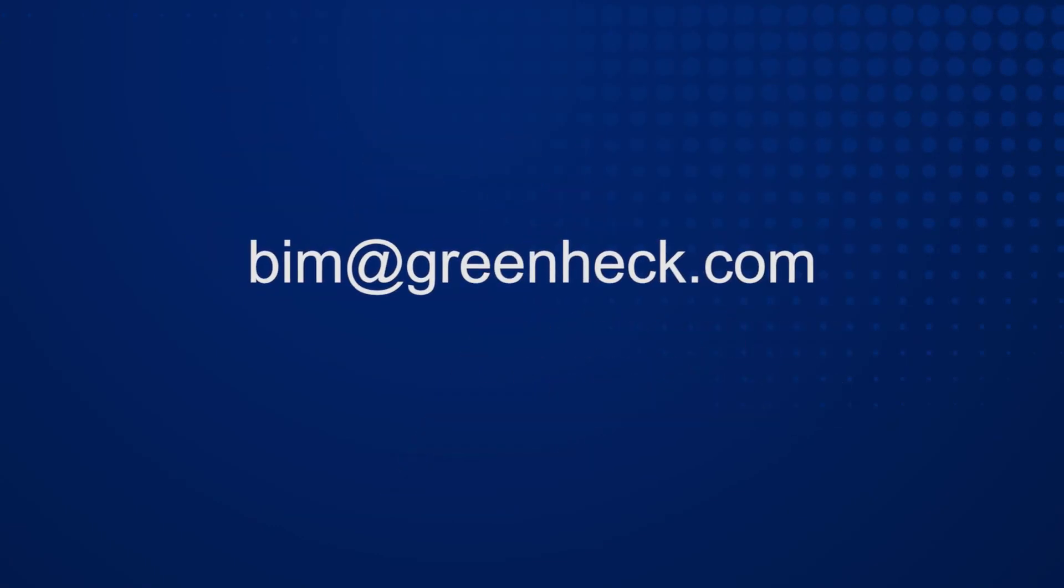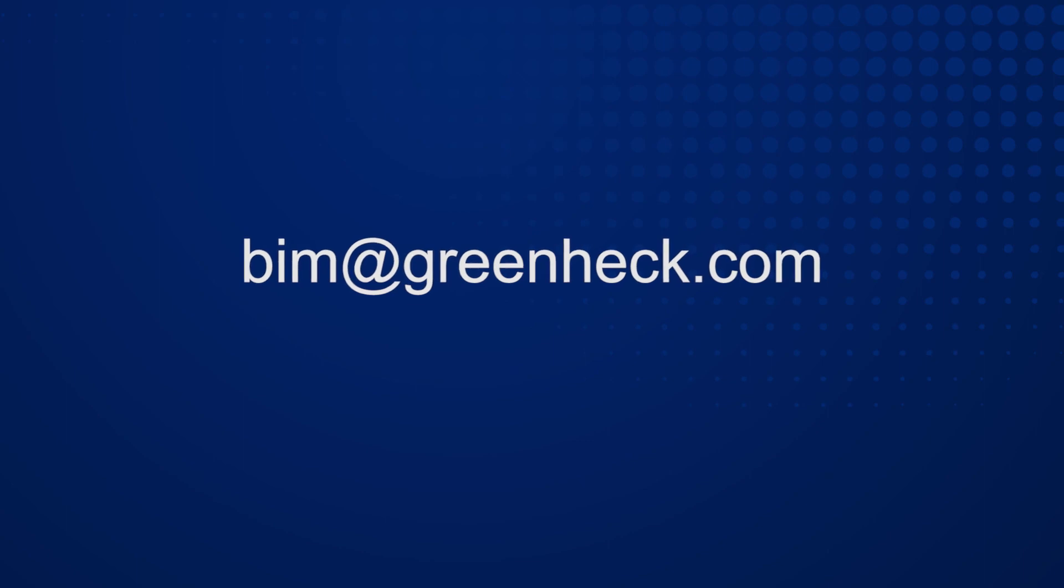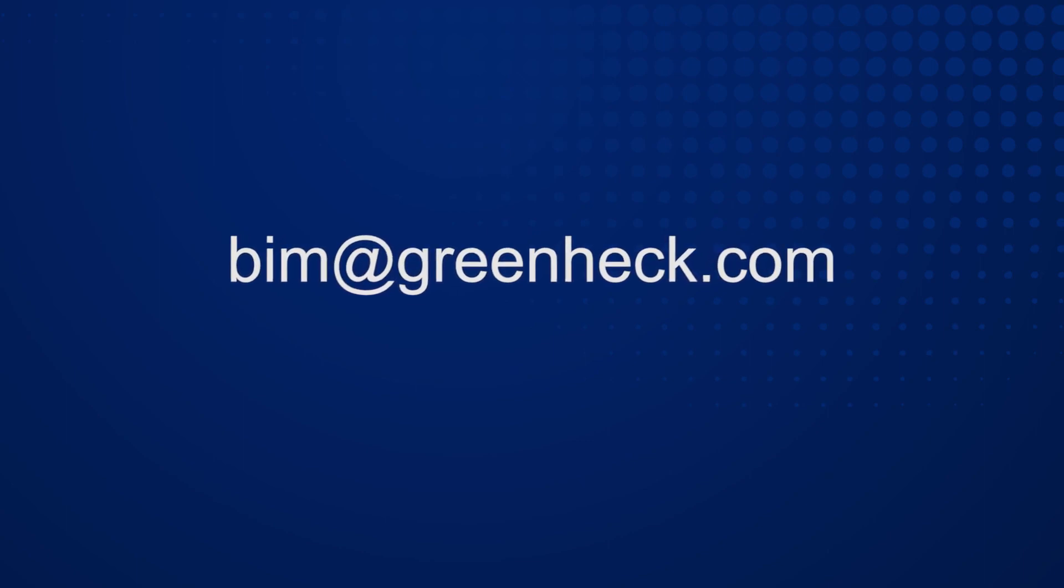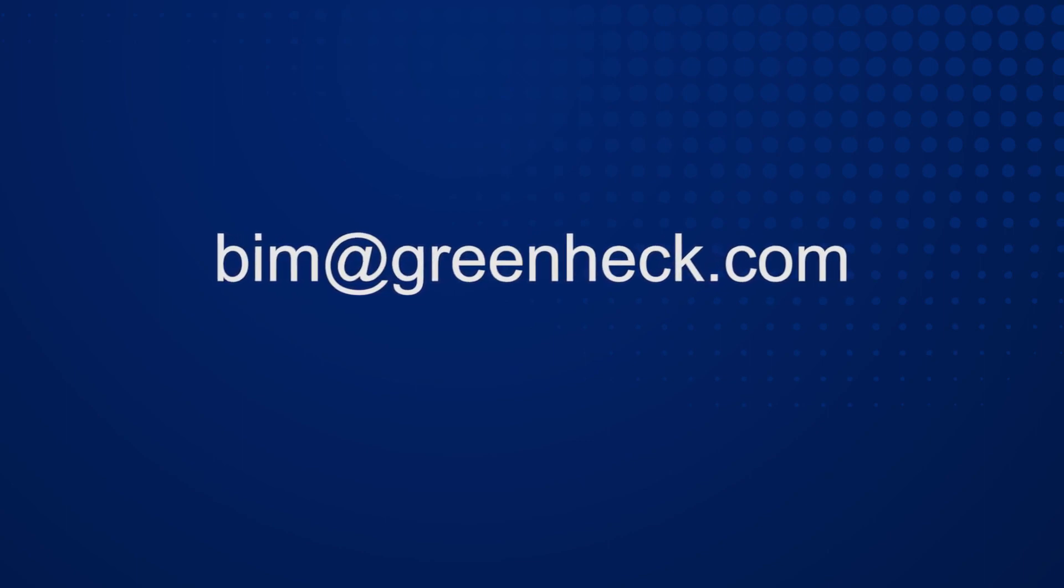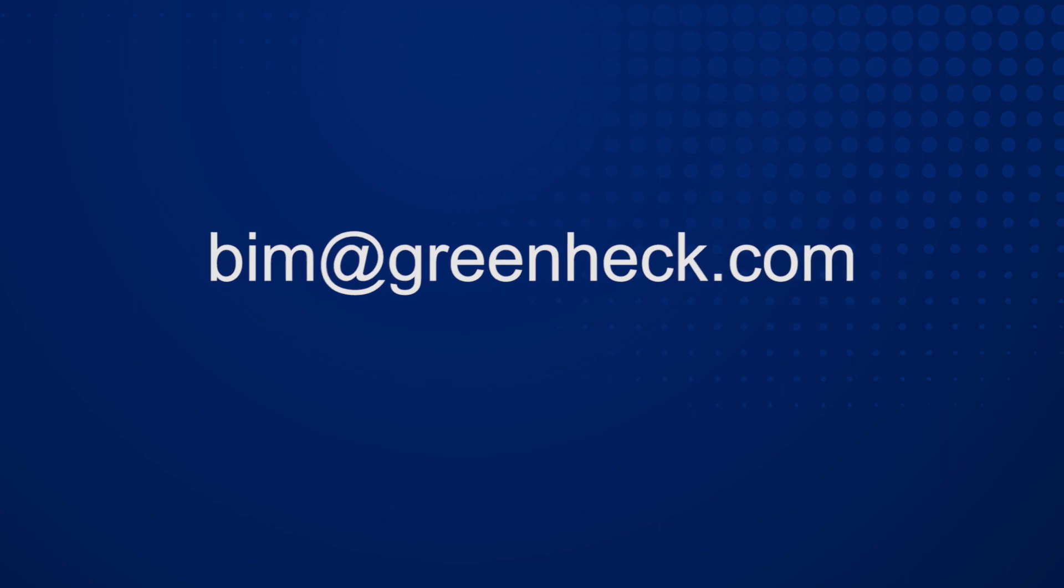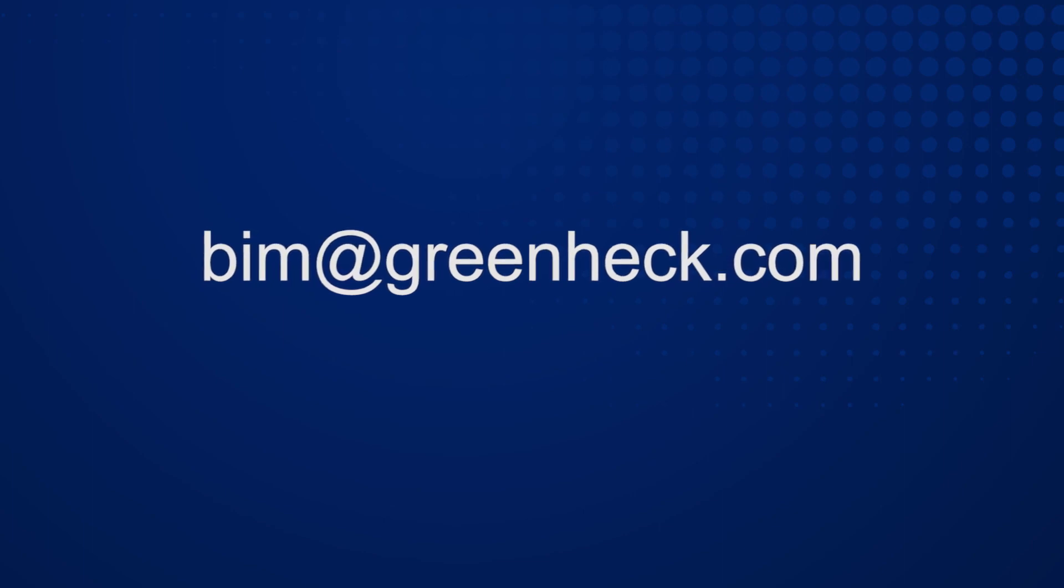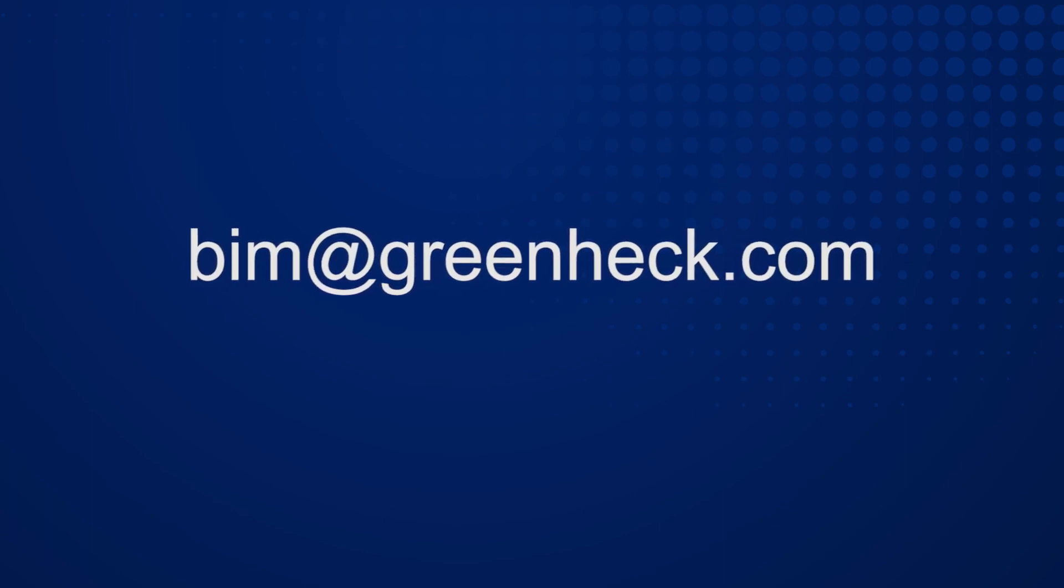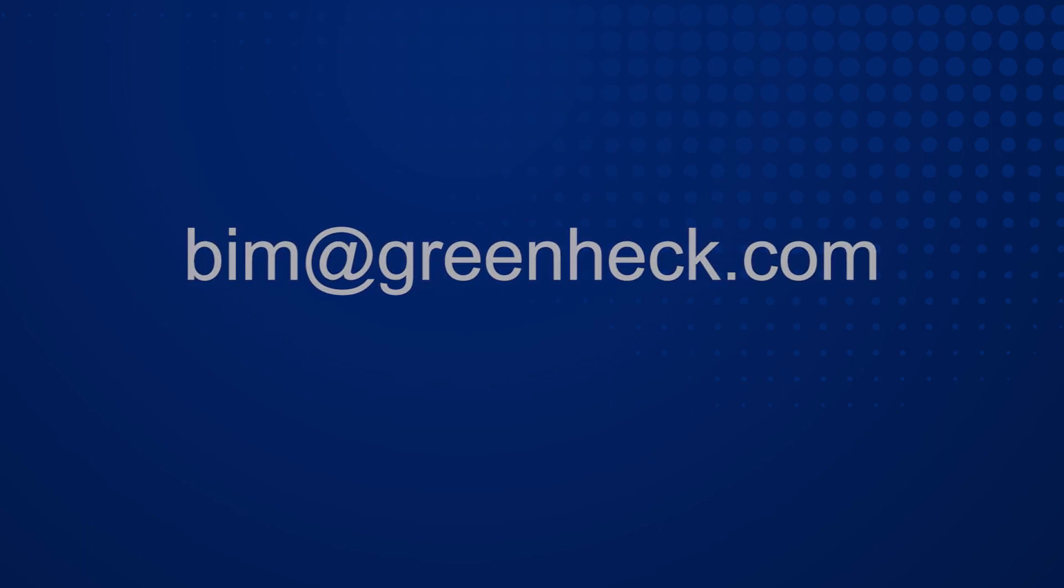If you need Revit content for a model that is not loaded in CAPS, or if you need additional help with Revit, you can email us at bim at greenheck.com. GreenHeck will respond within four hours to your request.